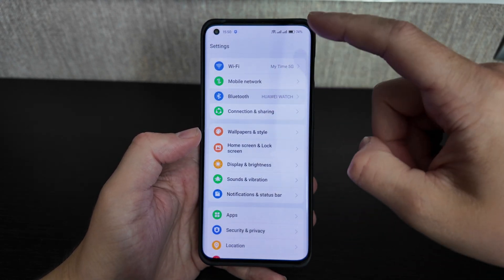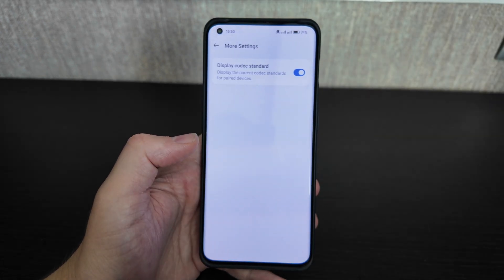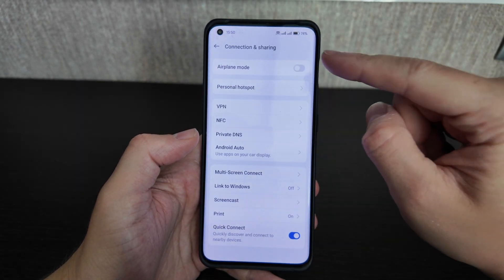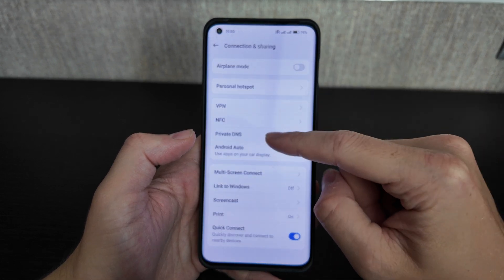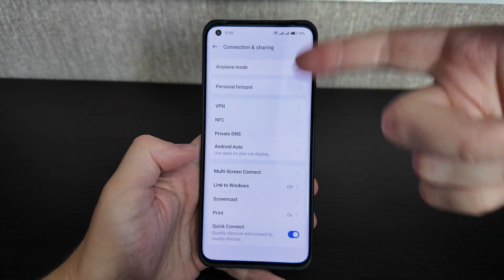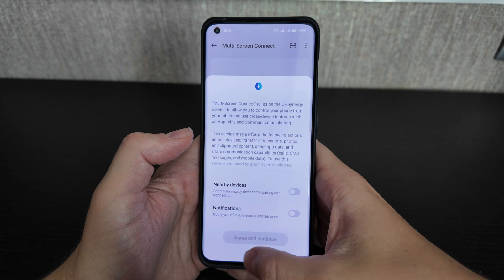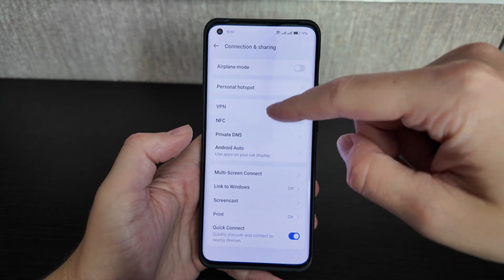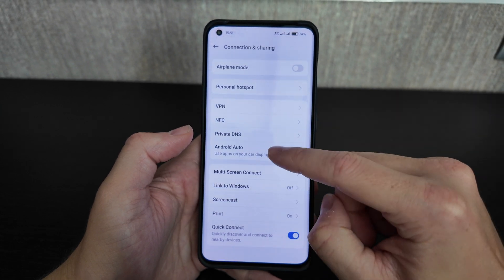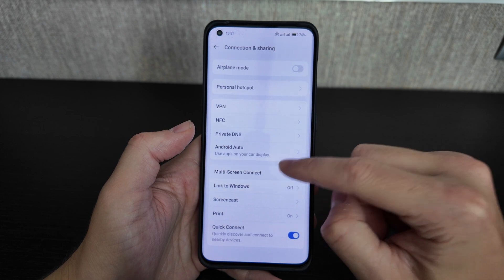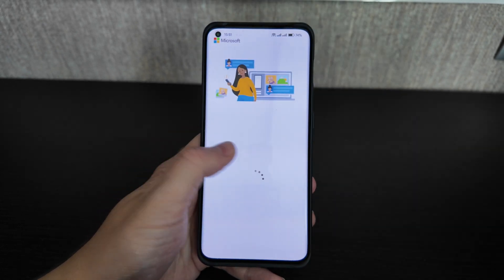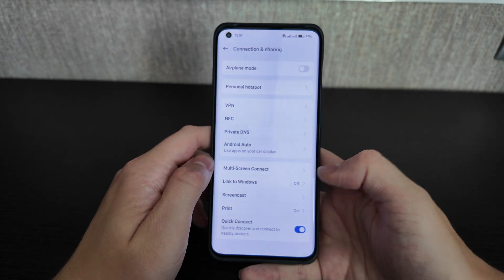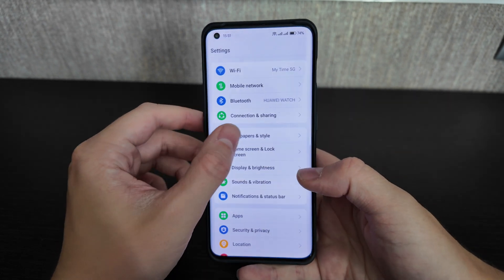Moving on: for Bluetooth, you can display codec standards and change the device name. Under connection sharing, there's airplane mode, personal hotspot, VPN, NFC, private DNS, Android Auto, and multi-screen connection — which lets you share your screen with another OnePlus device like a tablet. There's also Link to Windows, and Screencast to show your screen on a TV.